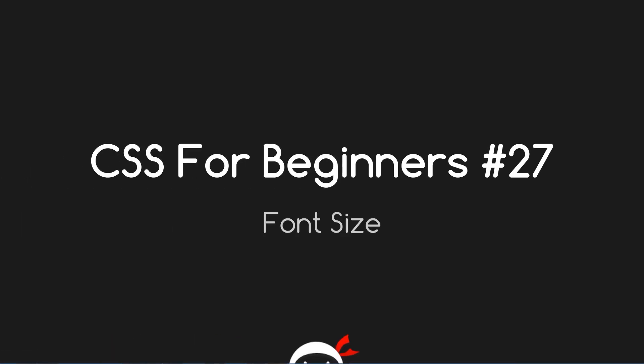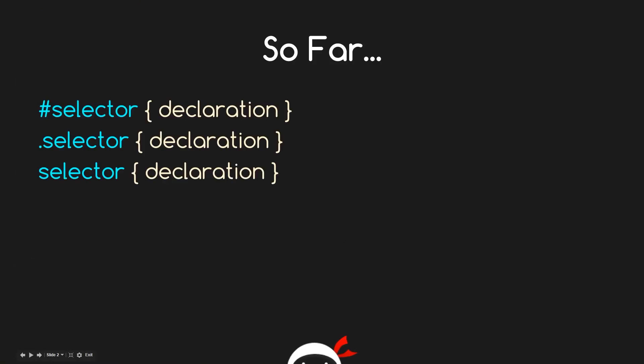Yo guys, what the hell is going on? This is CSS for Beginners lesson 27, and in this video we're going to talk all about font size. That's coming up.